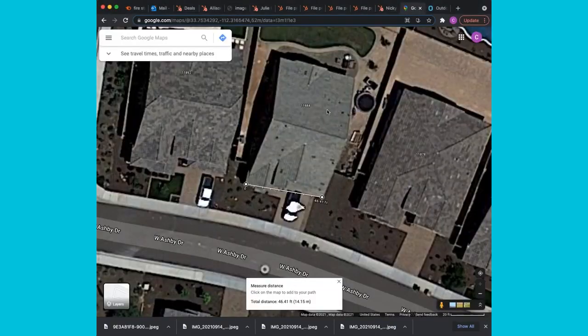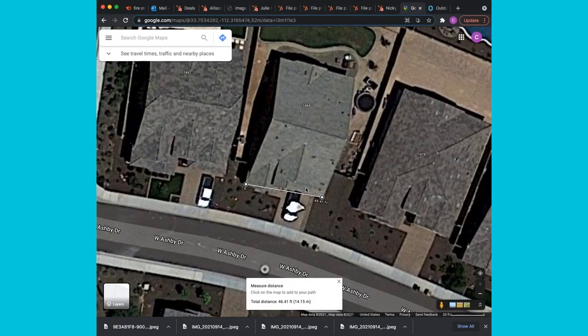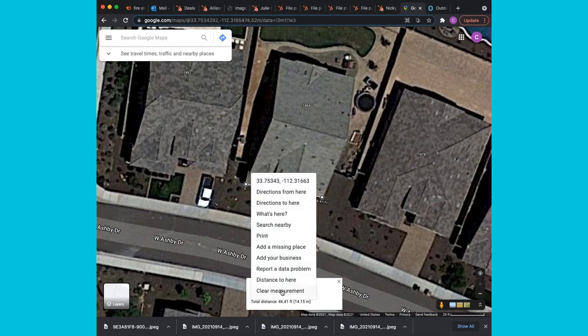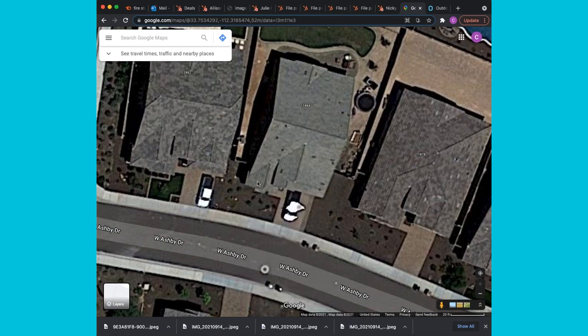One of the best tools we can use for estimating is Google Maps. I'll type in the address, go find the house, and if you right-click, you have a measurement tool.